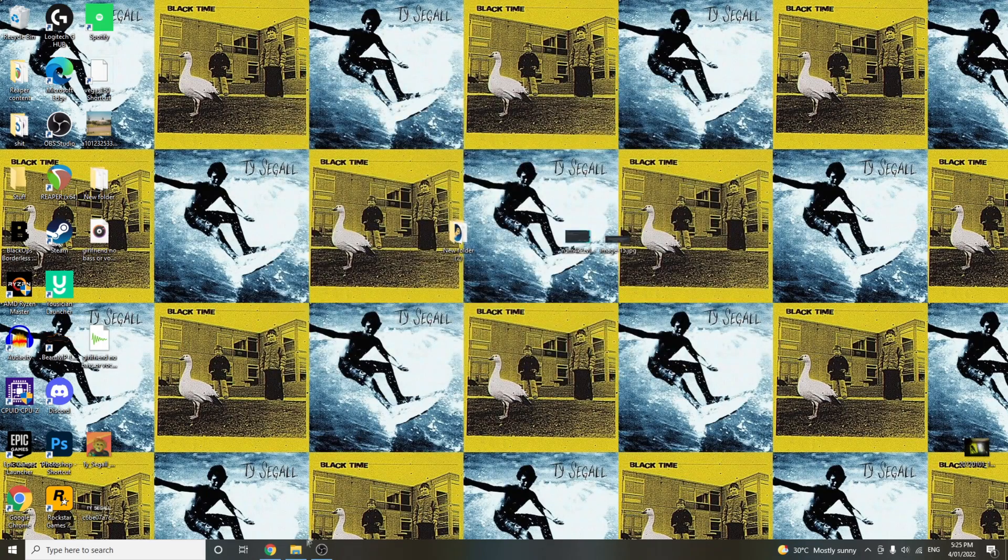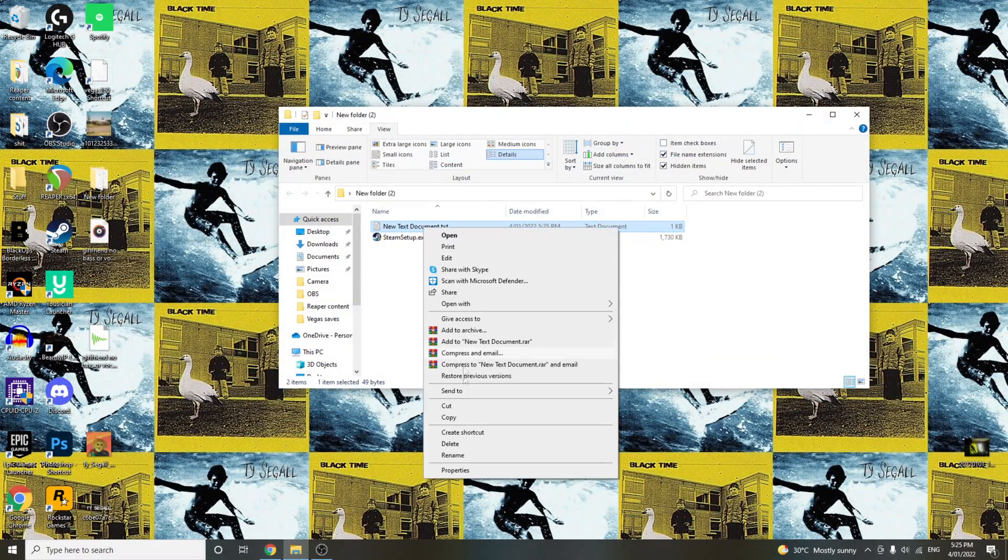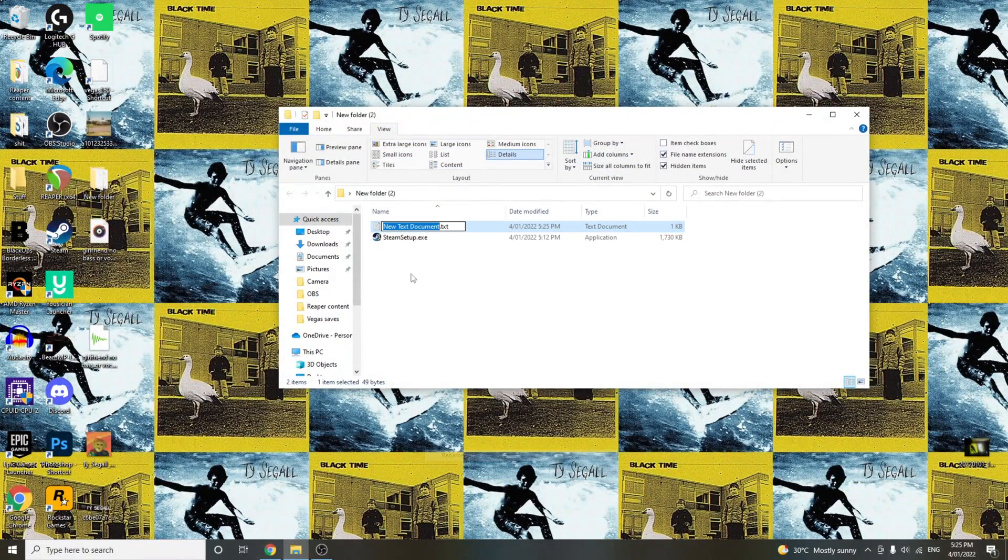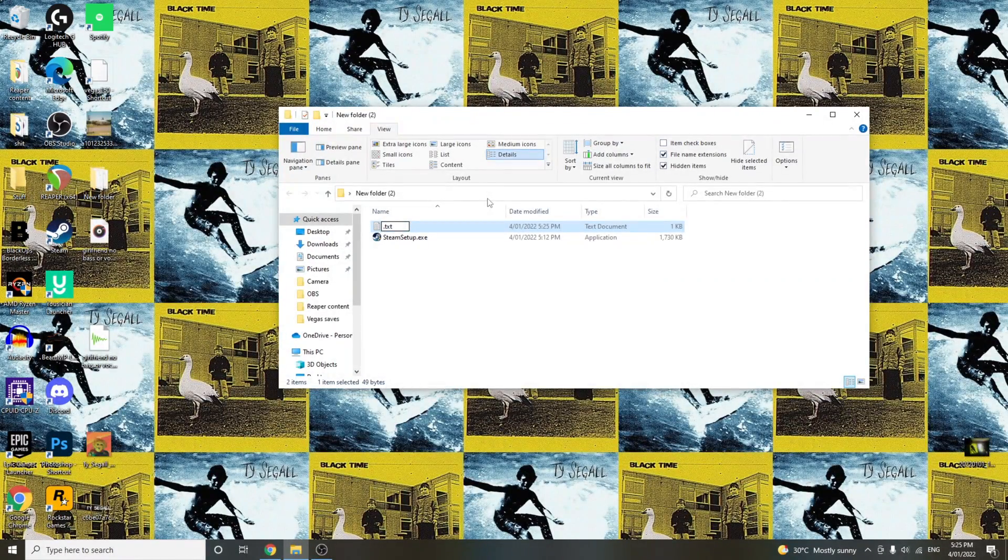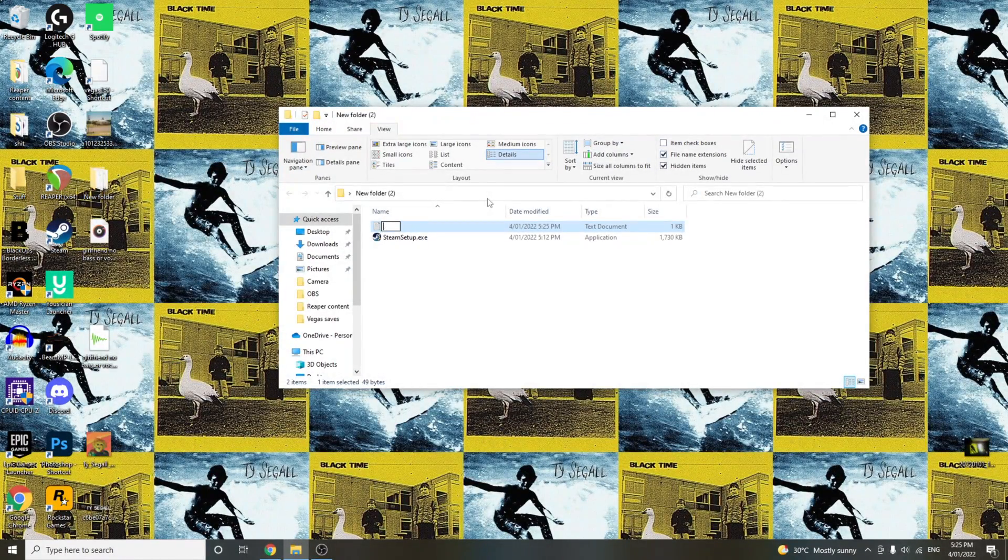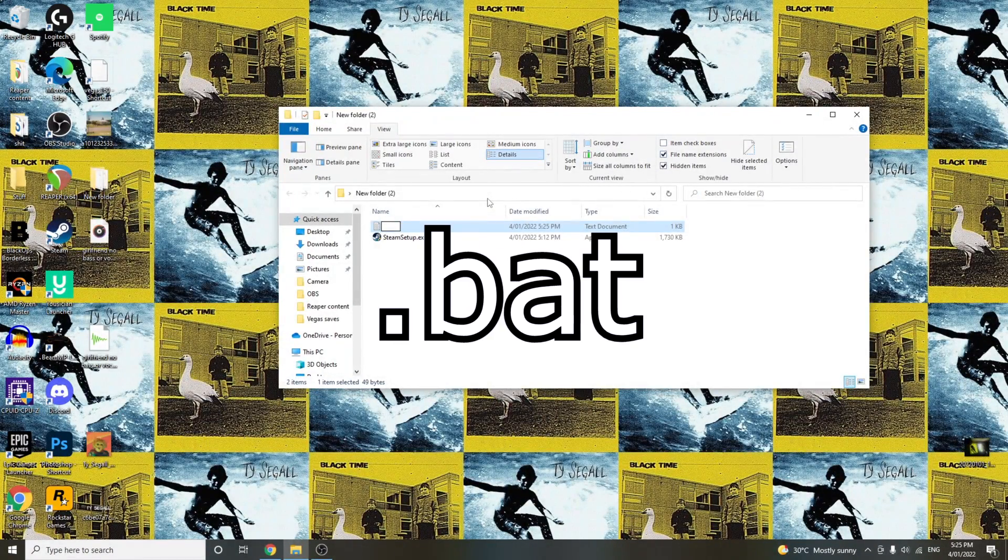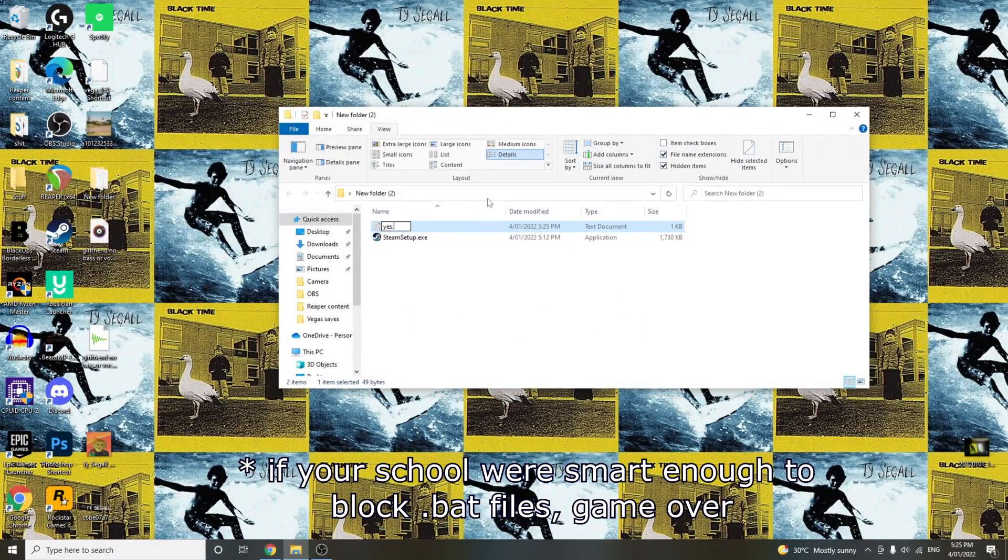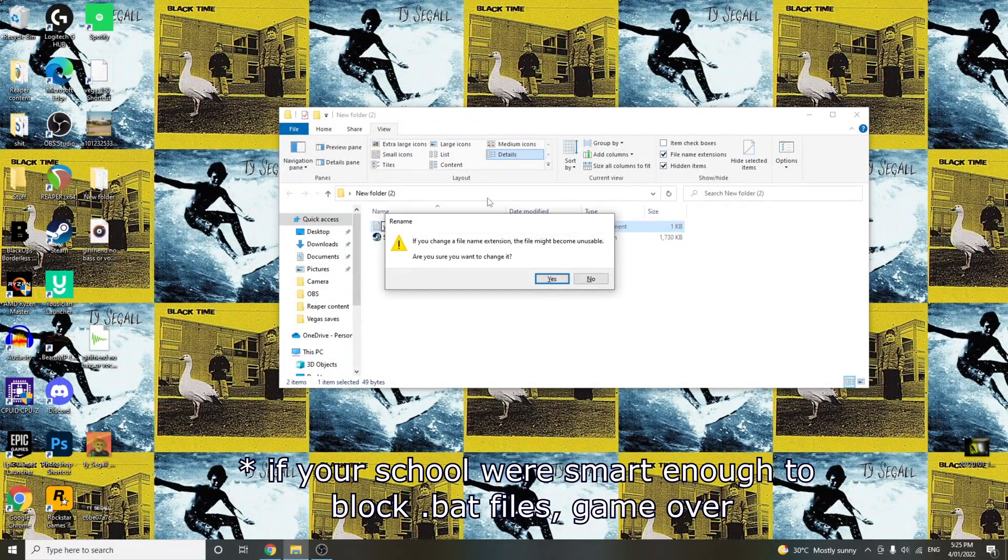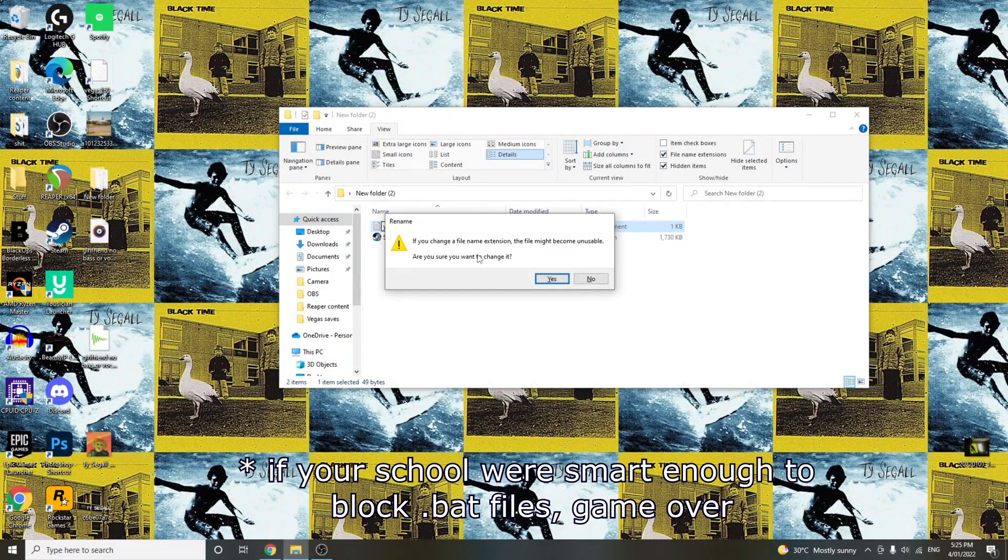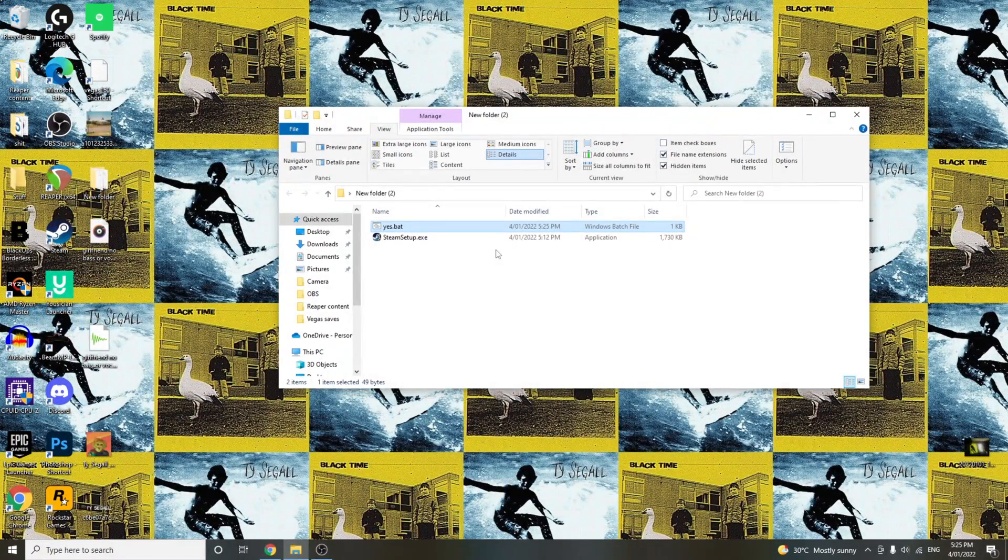Then once you've saved it, go back in there and then rename it to, well, it doesn't really matter as long as it ends in .bat. Just like that. And it'll come up with this message. You just want to click Yes. No harm done.